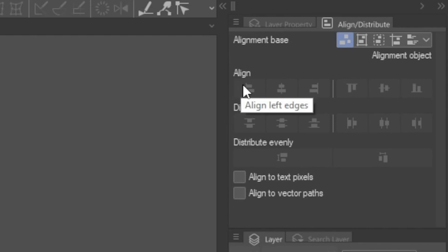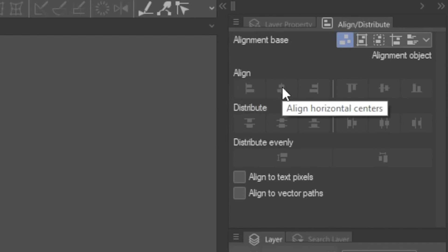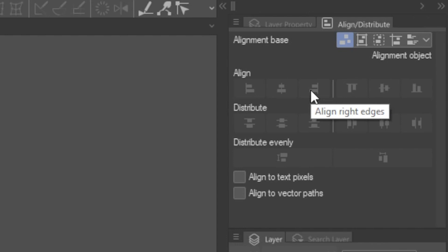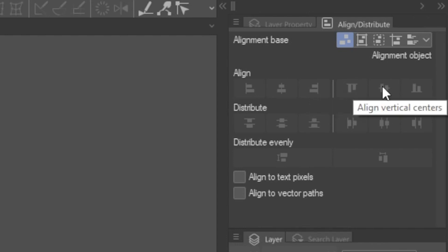You can align the left edges, horizontal center, right edges, top edges, vertical center, or bottom edges.